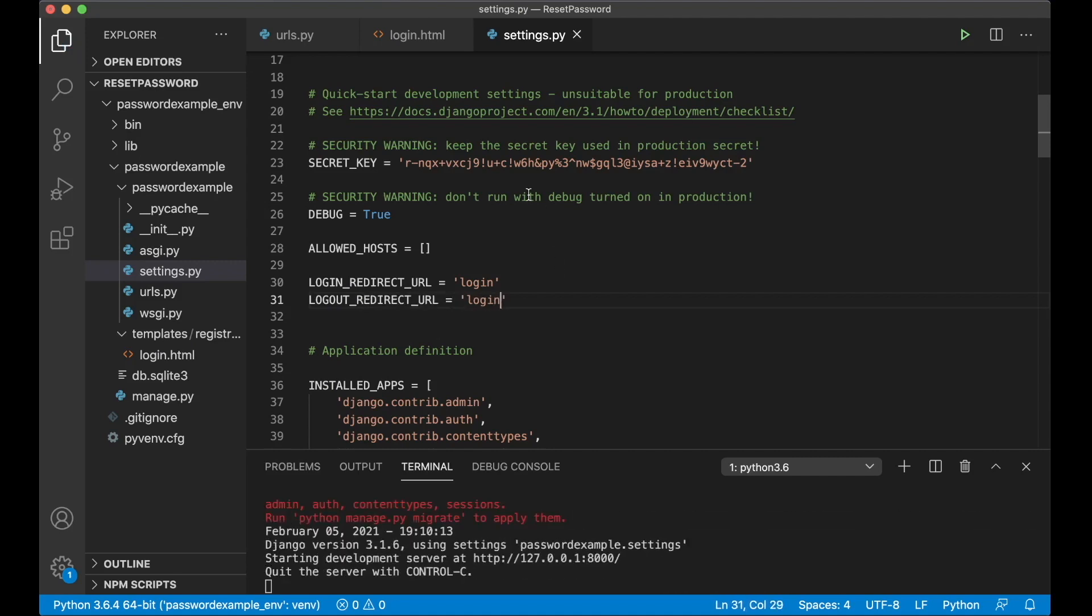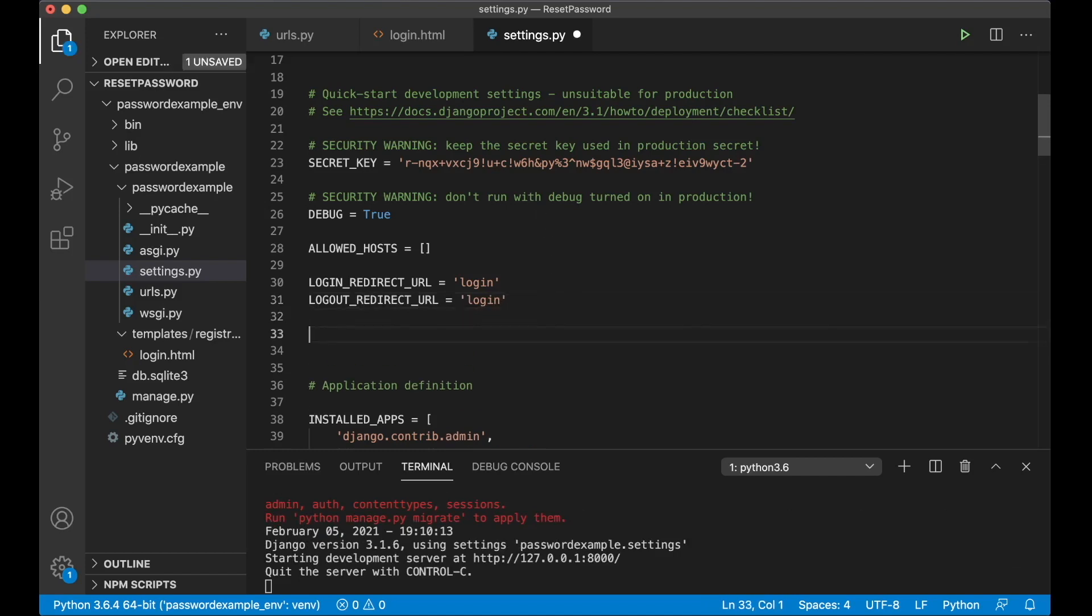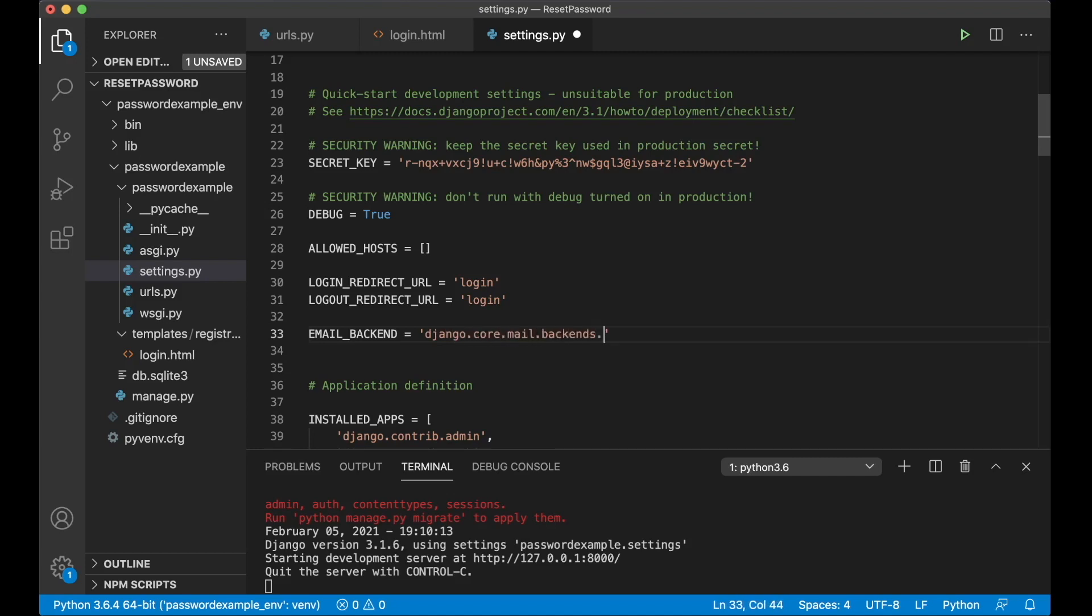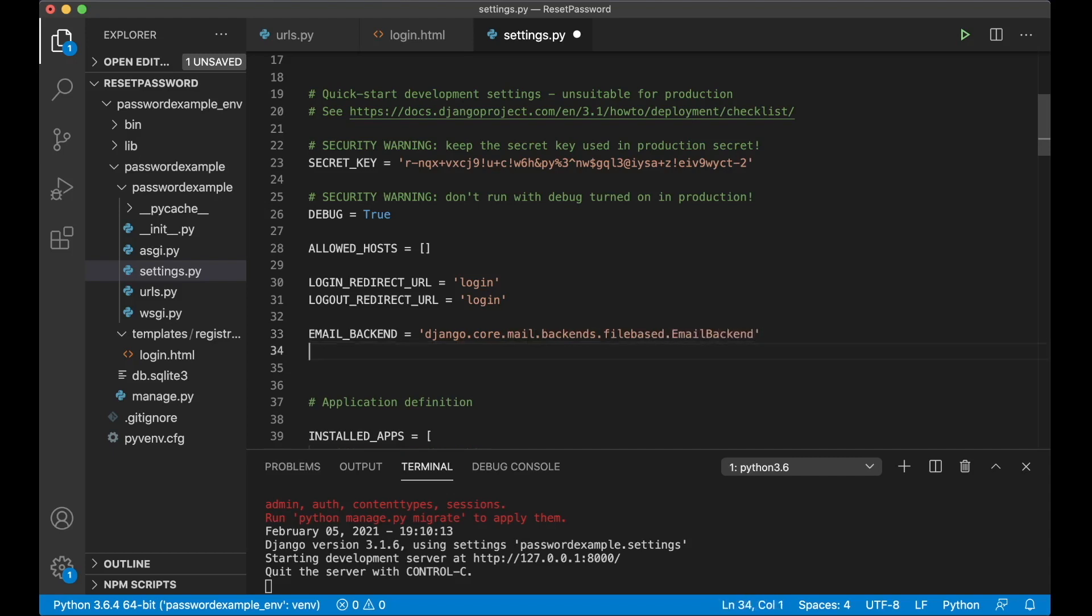And there's also one more thing I want to set and that is email backend, because this requires email functionality but we can just have a test here for now so we can see that everything is working. So the EMAIL_BACKEND I want to use is django.core.mail.backends.filebased.EmailBackend. It's a very cool functionality from Django.